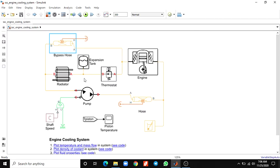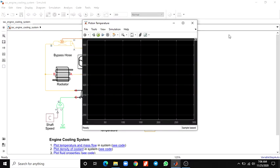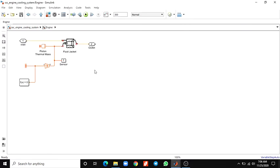This model includes a fixed displacement pump, fluid jacket, radiator, and thermostat. This method allows energy to be convected downstream, mainly for the proper propagation of information throughout the thermal liquid network. Here you can see the radiator block, expansion tank block, thermostat, and pump. This is a piston after run — it shows the piston temperature block. This engine subsystem has a fluid jacket and sensor.